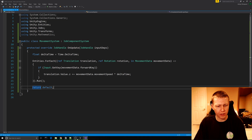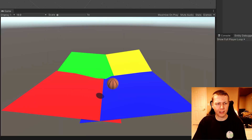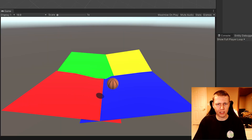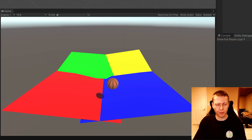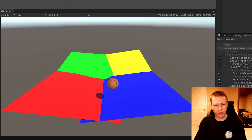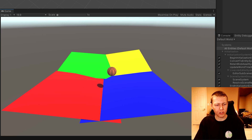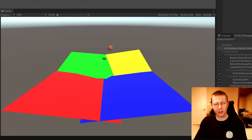Save and go back to Unity to demonstrate this basic system. Hit play, and once in play mode, when we press the forward key — which we set to W — the sphere starts moving forward. However we don't have any of the other keys set up yet, so we can go ahead and do that now.